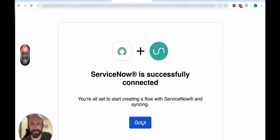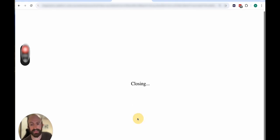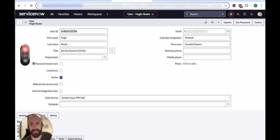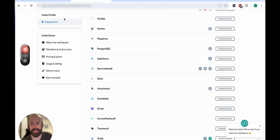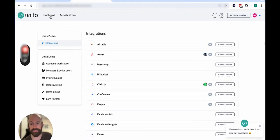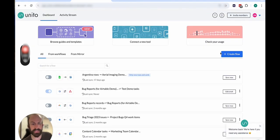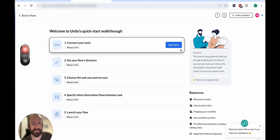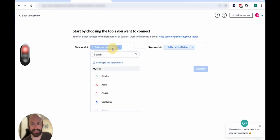And there we go. So now both accounts are connected to my instance, and I can start syncing with either of them. I'll show you what that looks like when you hit Create a Flow. And we'll select ServiceNow.